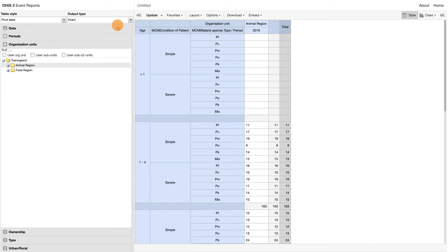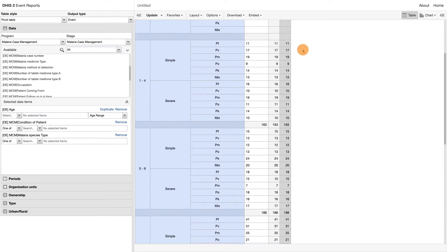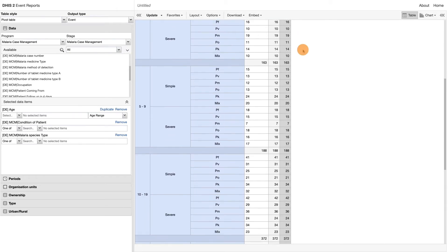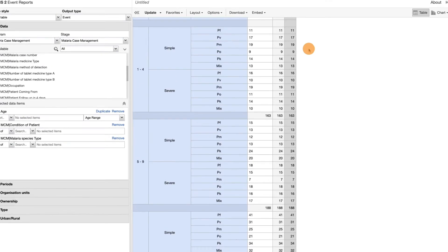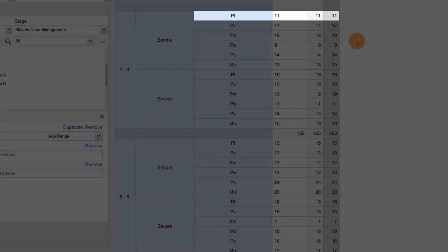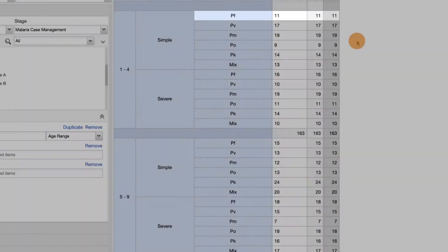So what is this table telling us? It's giving us the cases of malaria with all three of these dimensions. For example, there are 11 1-to-4-year-olds who have simple malaria and who are infected with the PF species of malaria.